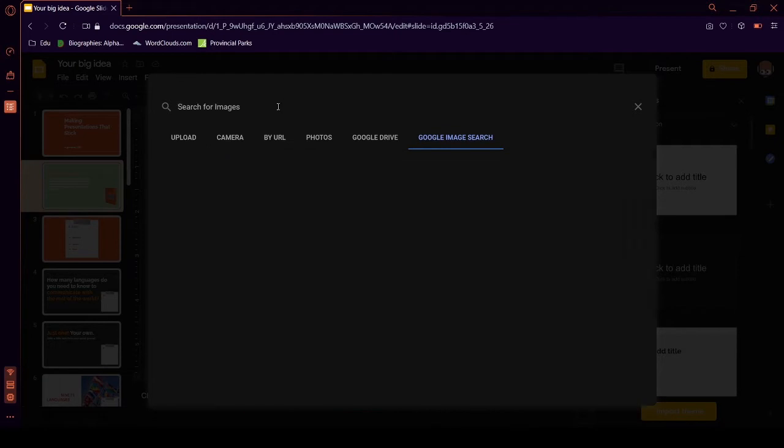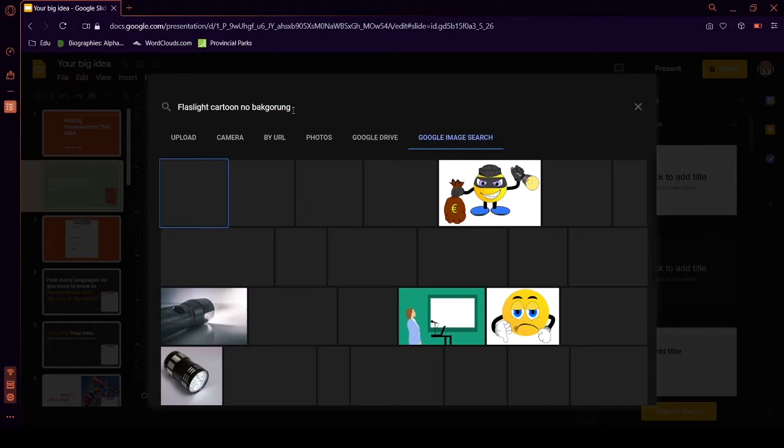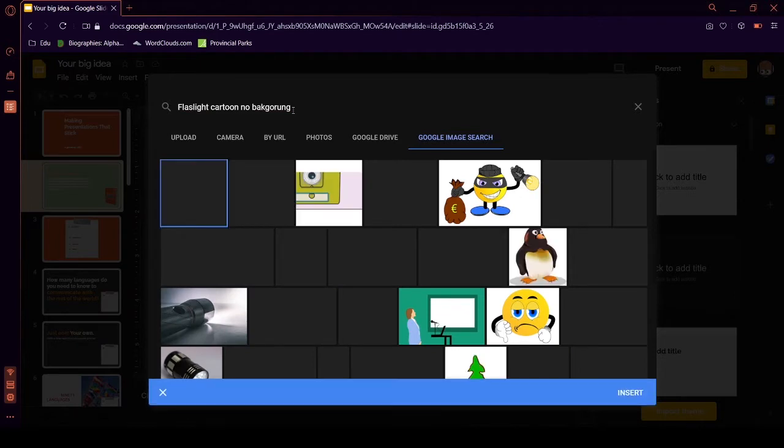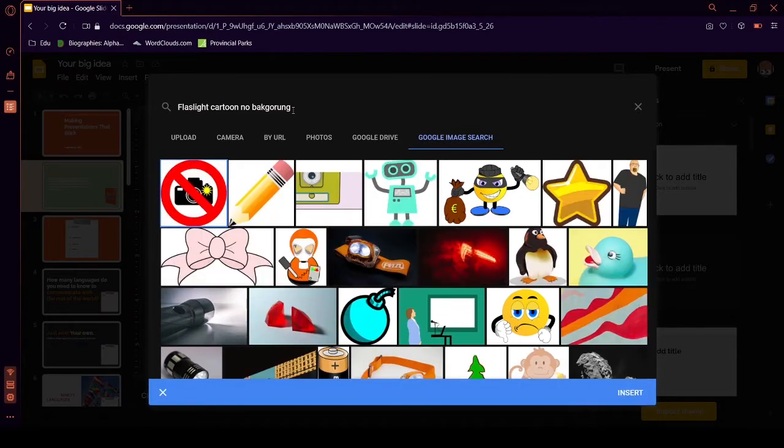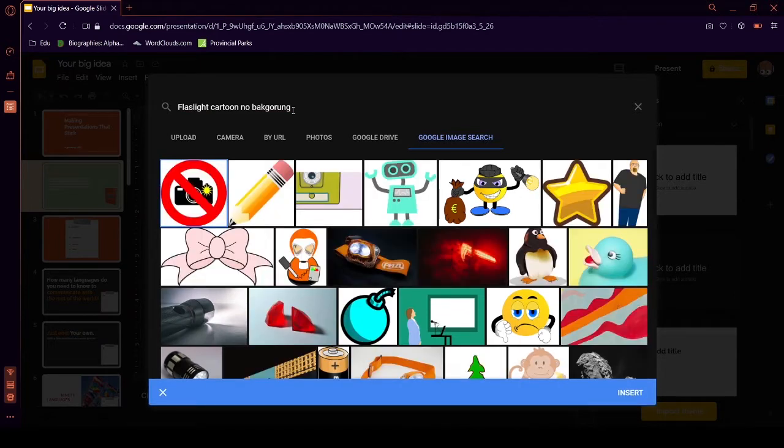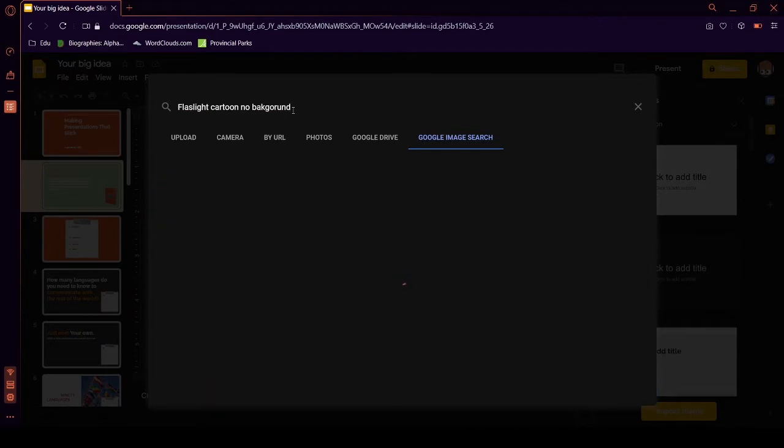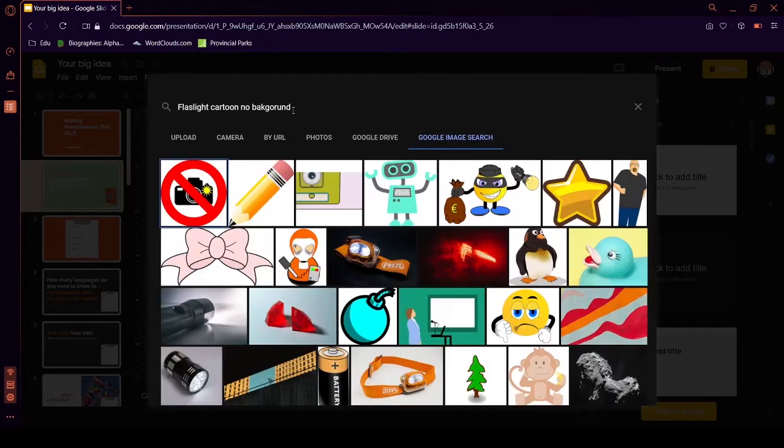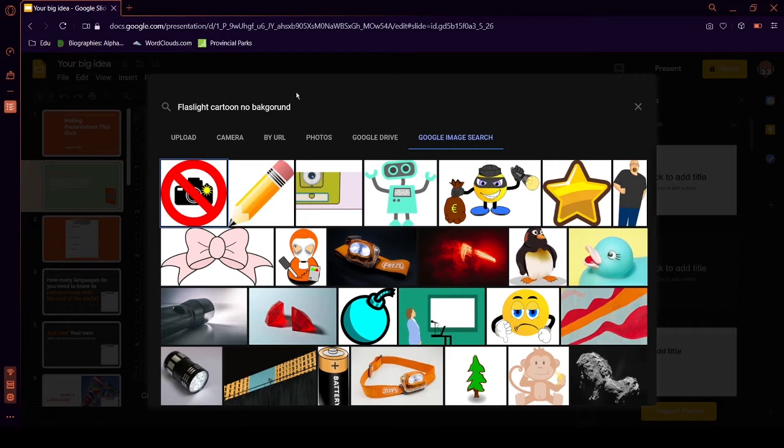Because, sometimes, you can see white at the back of it. I don't want background. I want background. What the what? Flashlight cartoon? No.